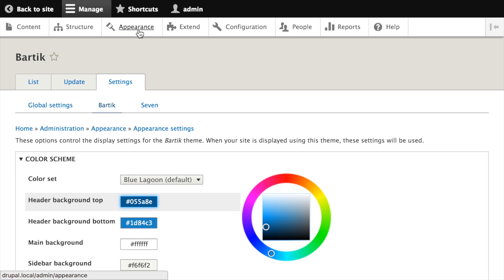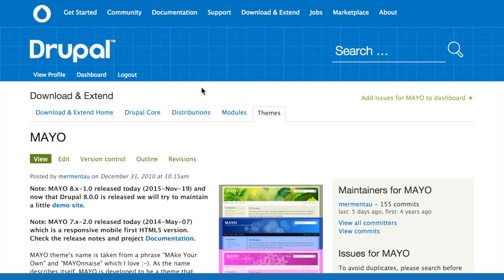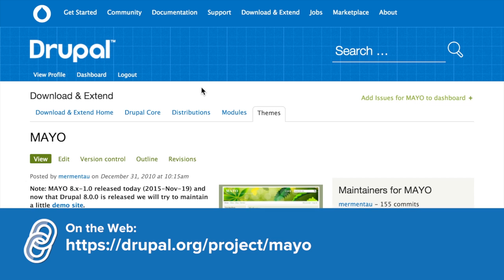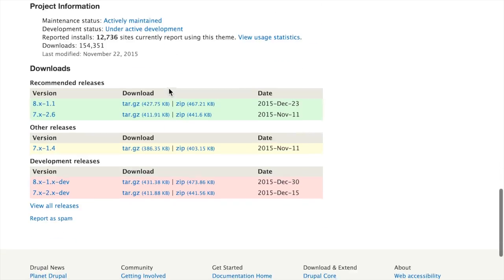Let's go back to the main appearance page and talk about installing a new theme. To install a theme, you first need to obtain the files and place them into your Drupal project. Themes can be downloaded from Drupal.org. As an example, we'll download the Mayo theme from Drupal.org/project/Mayo. I'm just going to download the current stable version.